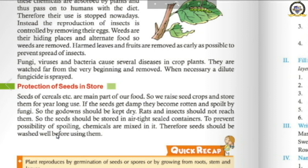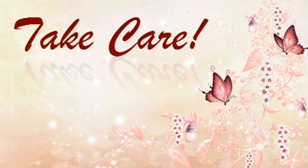The chapter is now complete. We have learned about plant reproduction — reproduction by seeds, by spores, and by vegetative parts — as well as the production and protection of crops and the protection of seeds in storage. If you have any doubts, go through the book and watch the video again. Take care, stay home, stay safe. Bye.